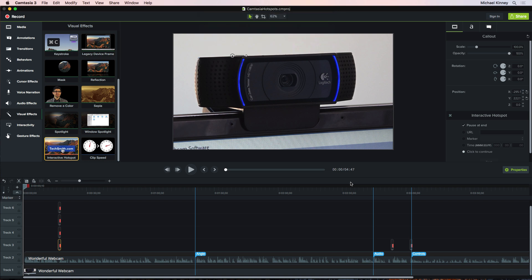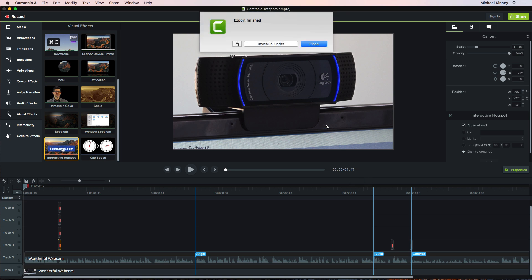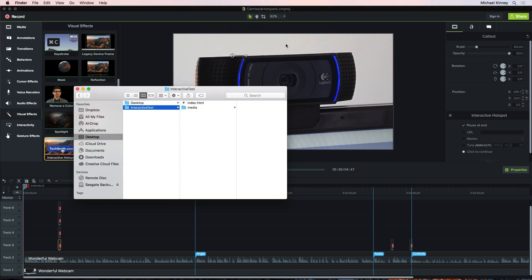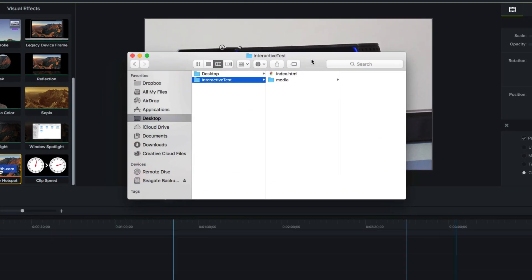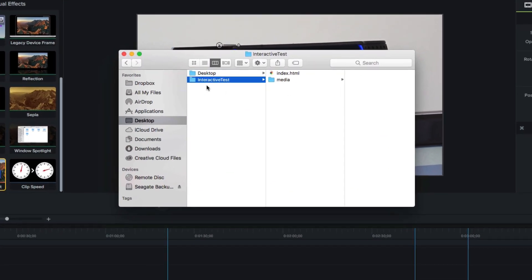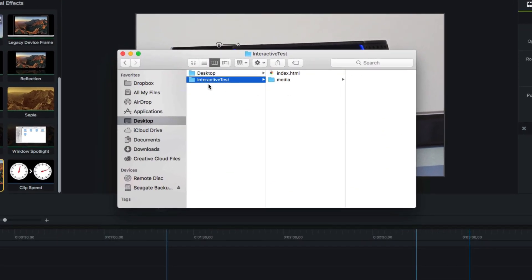Once Camtasia is done exporting, I'll go find our published project on the desktop. So here's our published project. It's a folder. And if we double click it to open it, we'll find a web page called Index.html and a folder labeled Media.